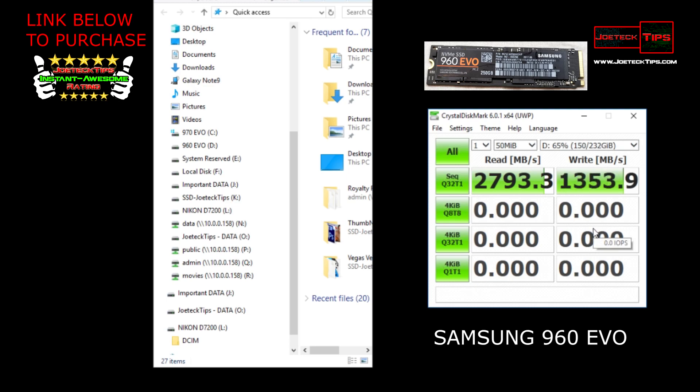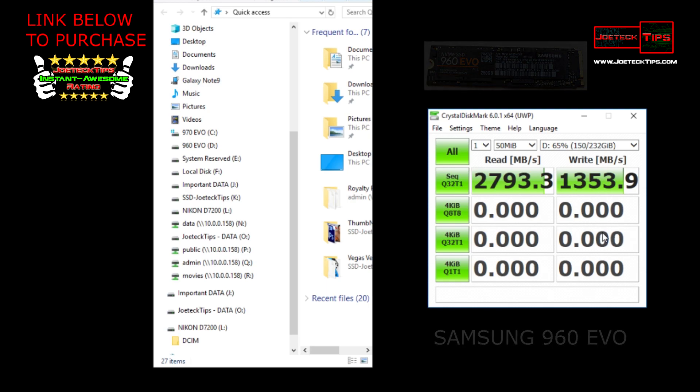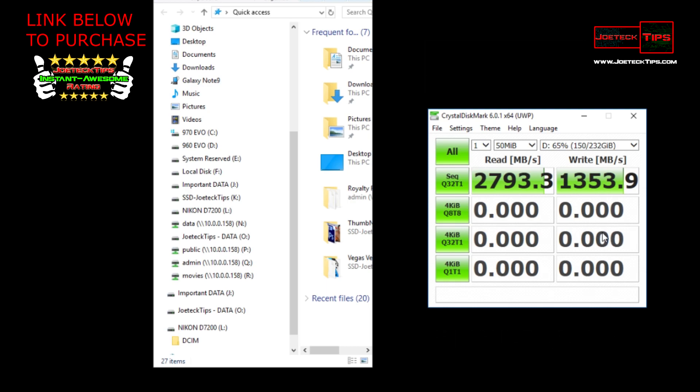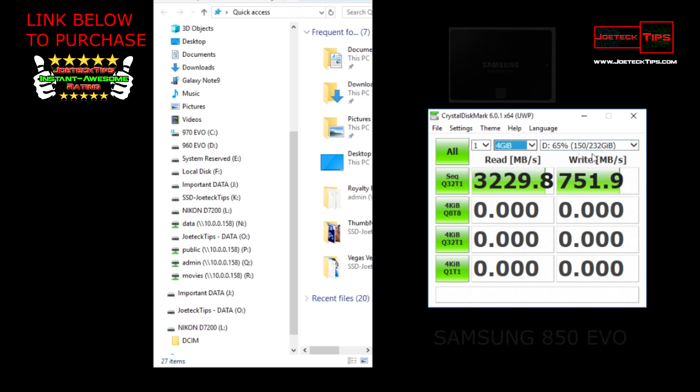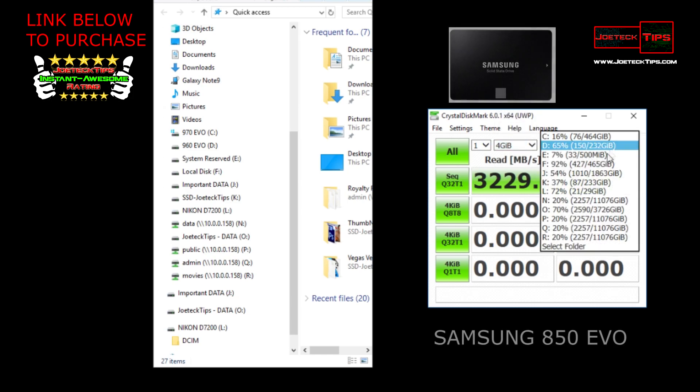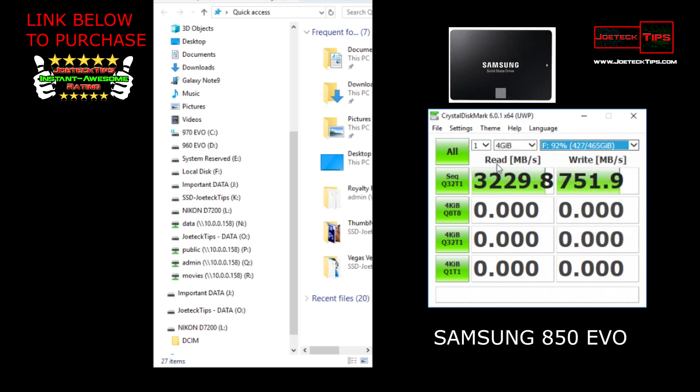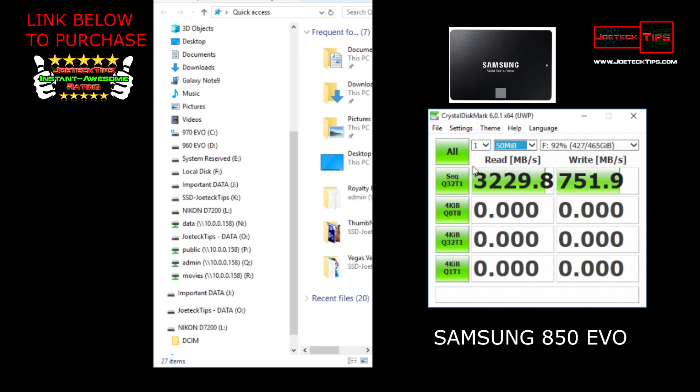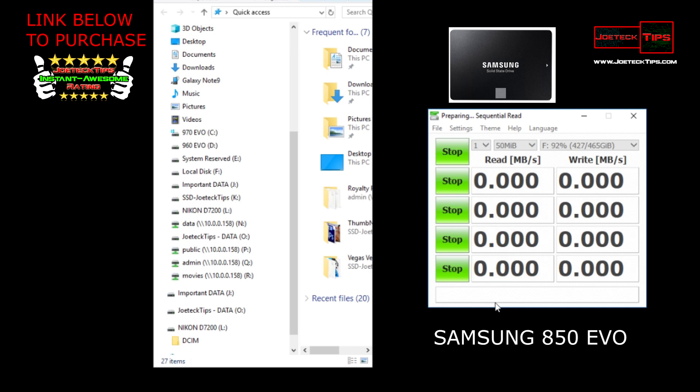Let's go to drive F. This is just for shits and giggles, guys, just so you can see the difference. Should be like 550, 500 and change for both read and write. I'm only choosing the 50 meg test so it goes fast. Okay, 552 and the write should be somewhere in the same neighborhood.